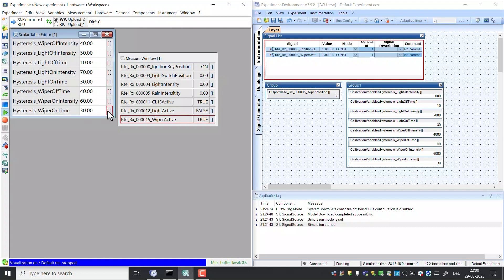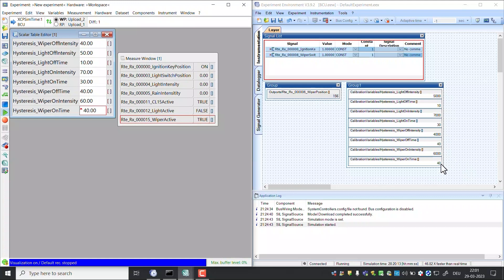Now let's modify the wiper off time characteristics value from 30 to 40 in Inca. We can see that the value is correctly reflected in this simulation.